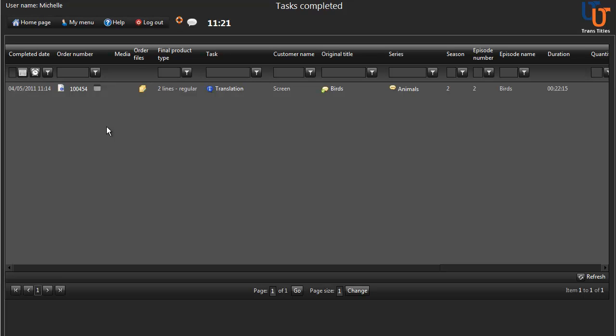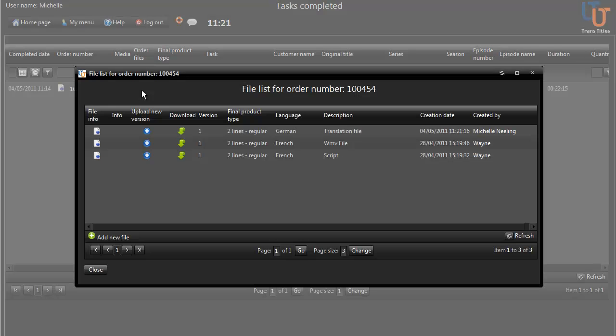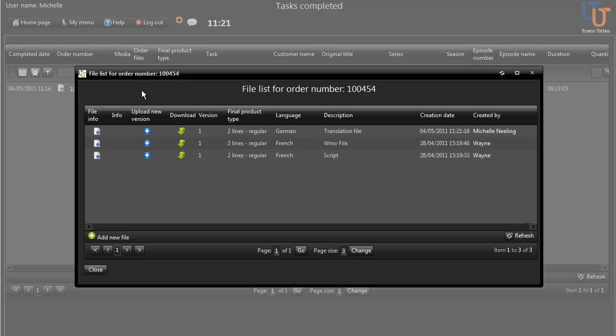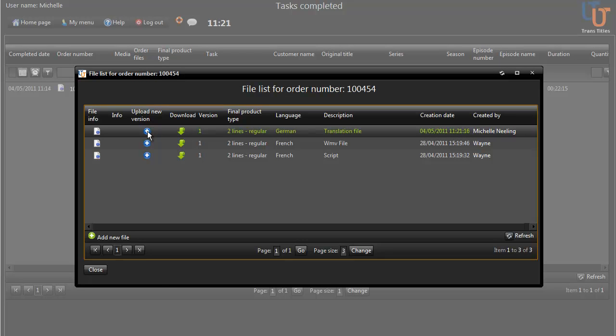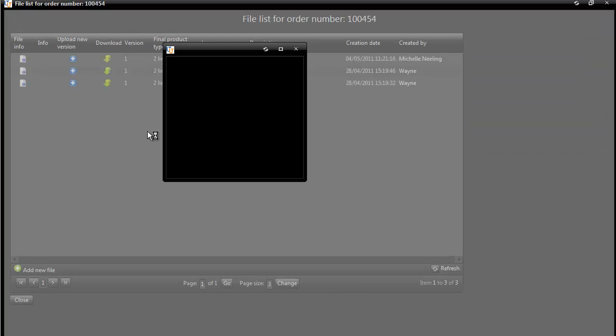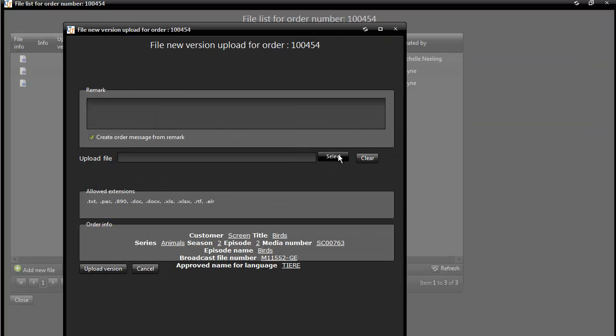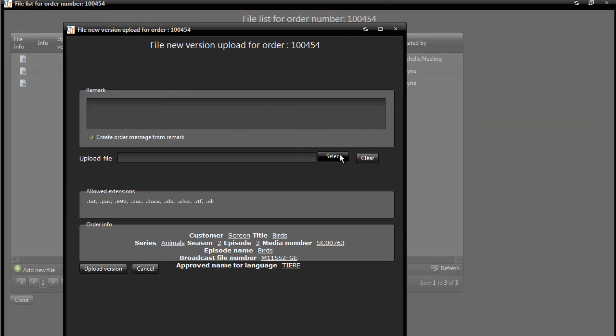Click on the Order Files icon. Click on Upload New Version and choose Select to navigate to the file you wish to upload.